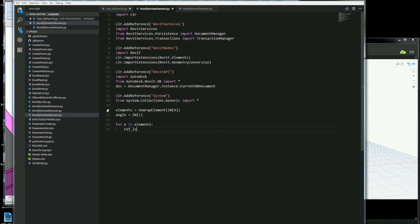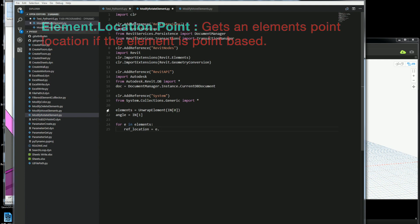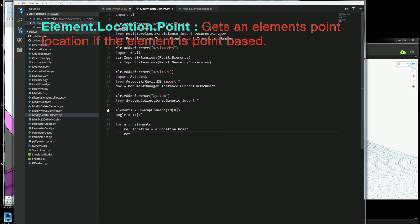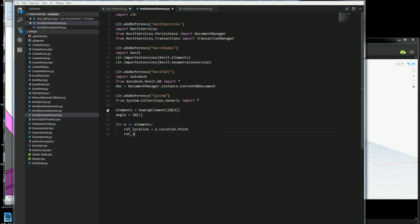I want to get the location so I'm going to get a point of the element which I'm working with. That way it can rotate around its own axis. So I'll get the point and the next thing I want to do is get an axis here.